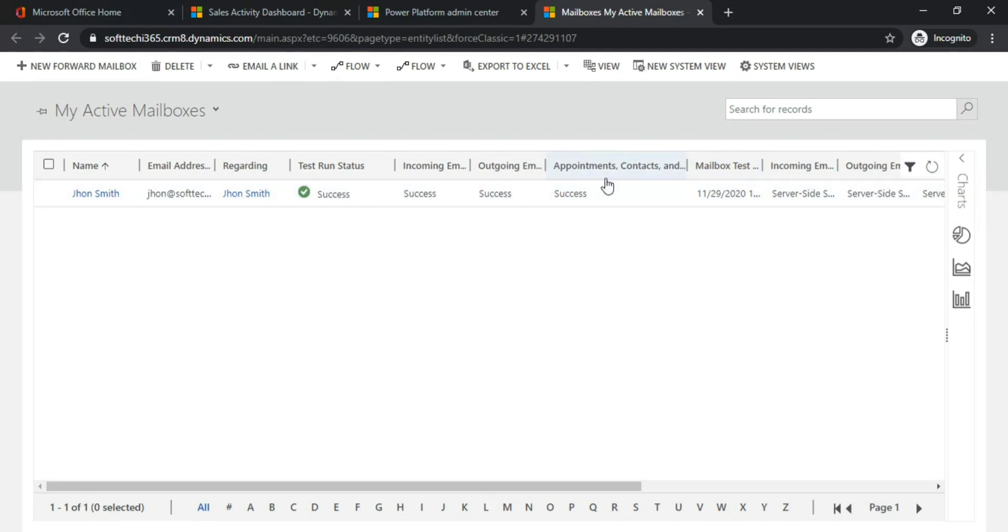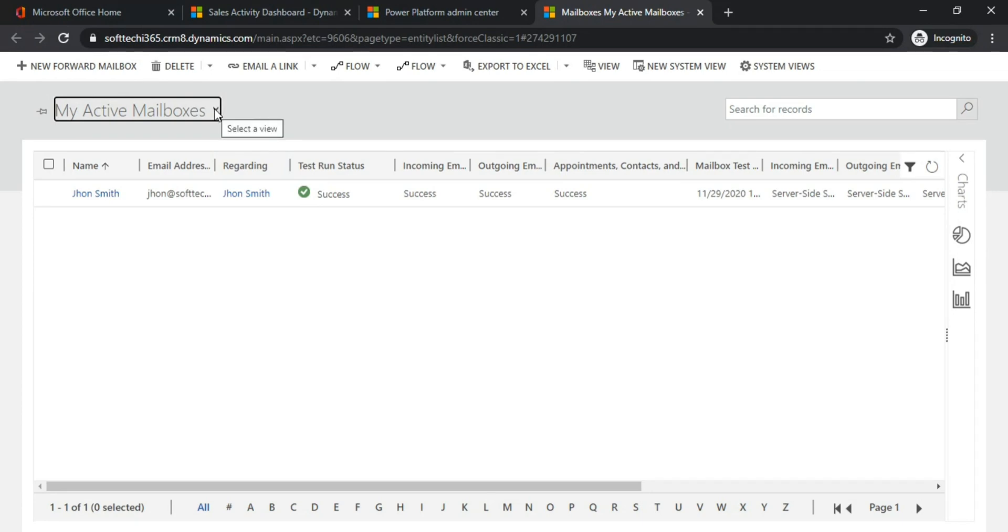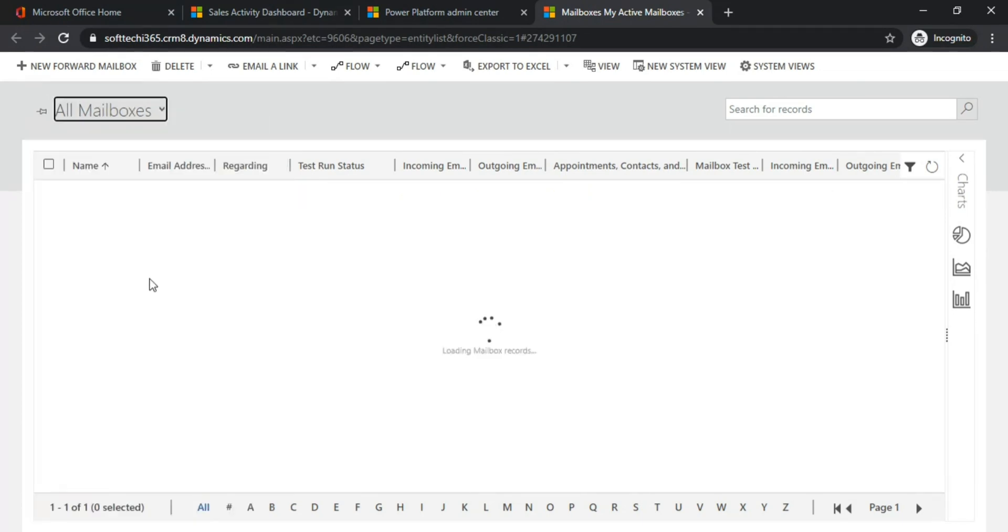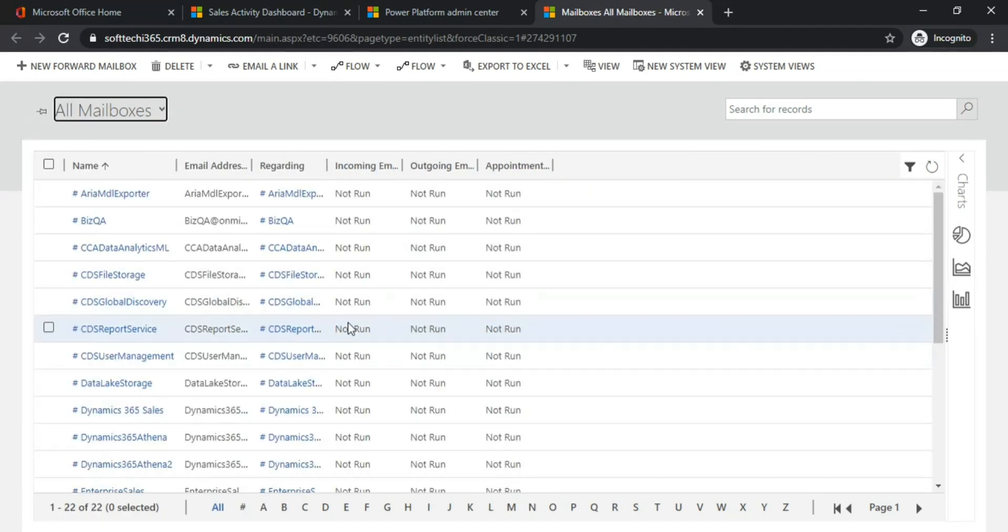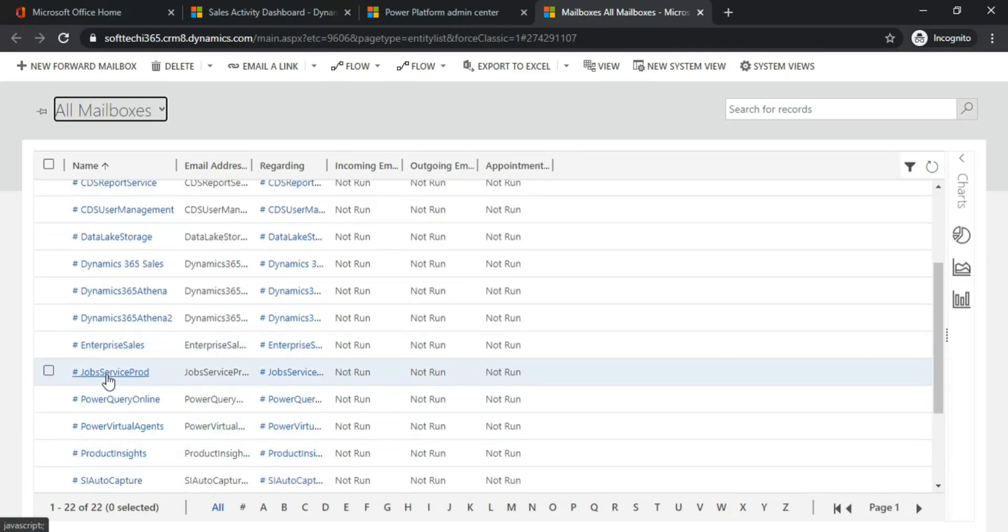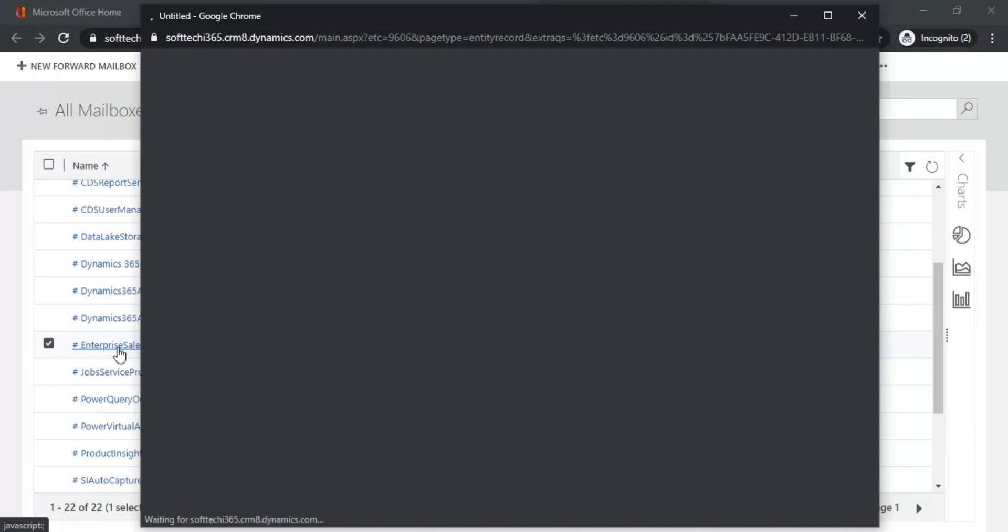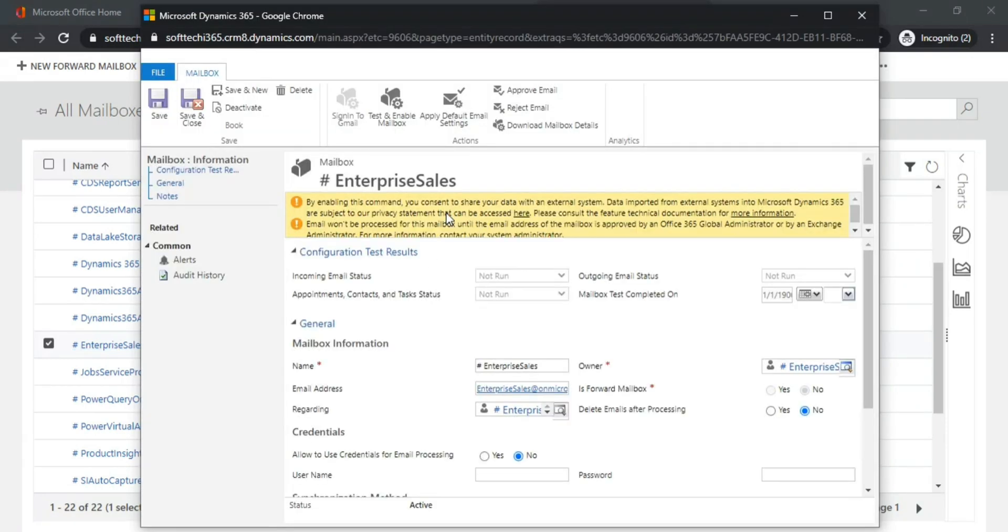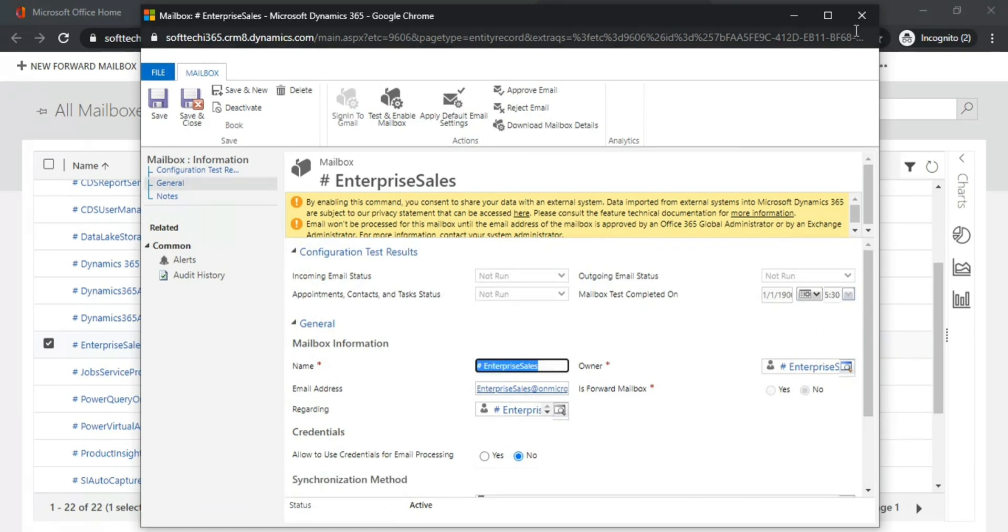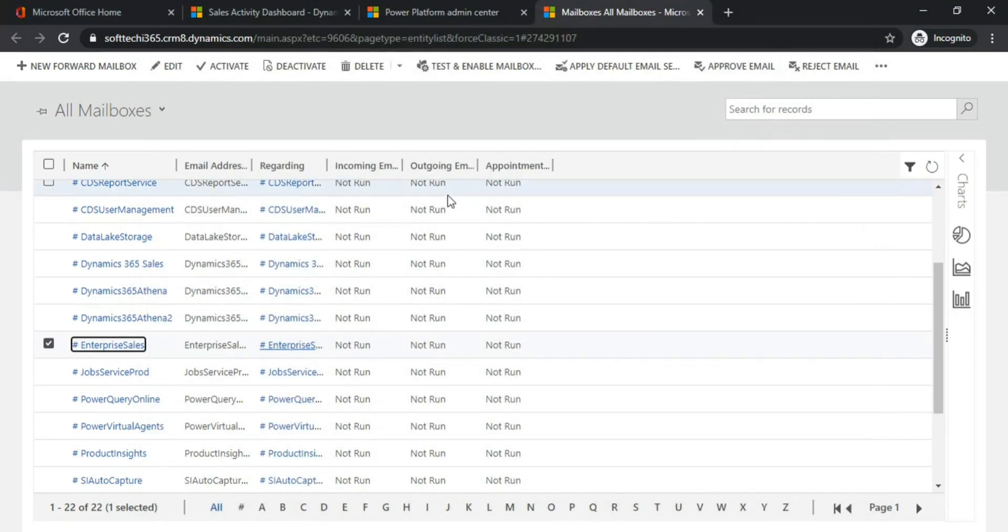Similarly, if you want to activate these mailboxes for all the users, for all the mailboxes, you can follow the same steps by just double-clicking, clicking on Apply Default. The same steps you need to follow, but the main thing is you need to have the Global Admin role plus System Admin role.